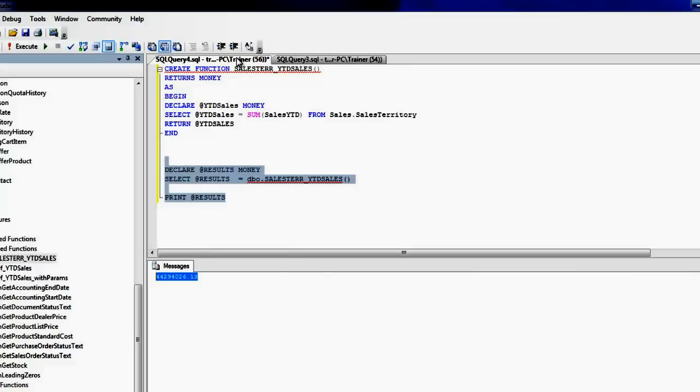This pretty much explains a very simple user-defined function which takes absolutely no parameters and then returns your scalar value.